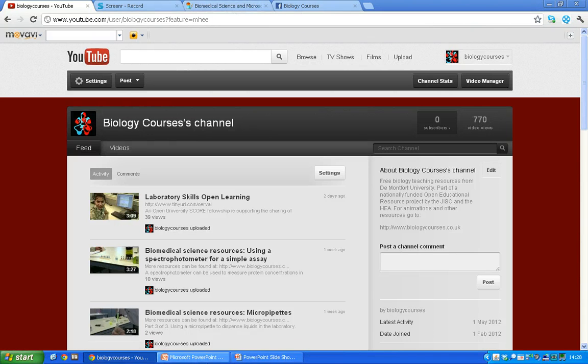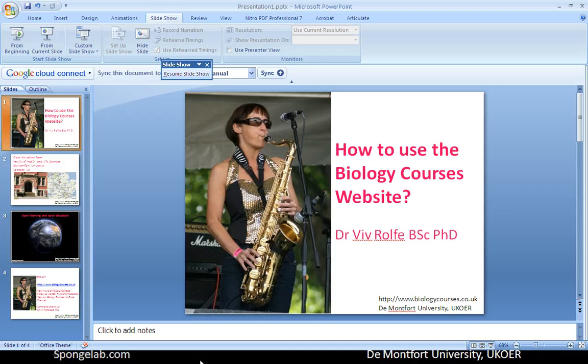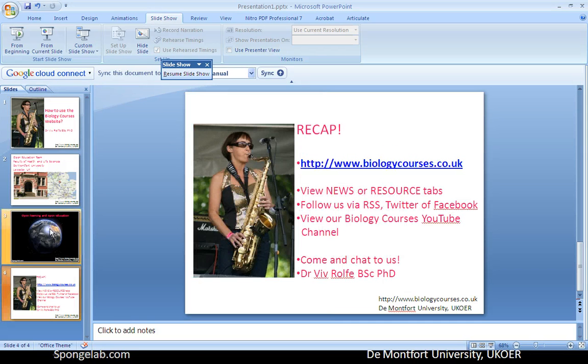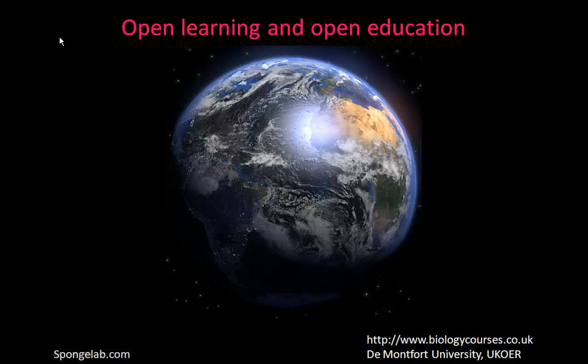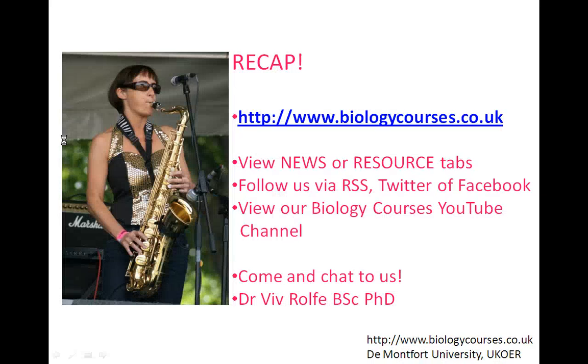So that's a whistle-stop tour of our Open Educational Resource Programme. I just wanted to leave you with the final slide — feel free to come and chat to us.